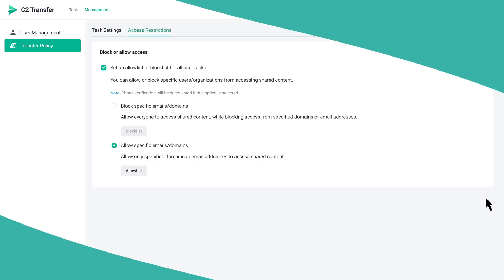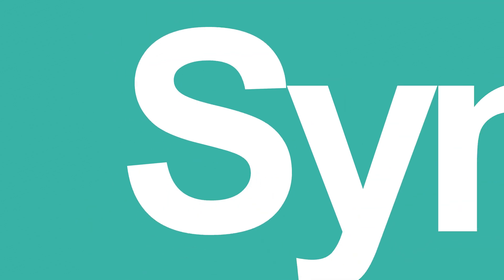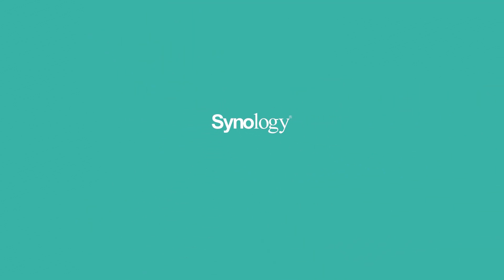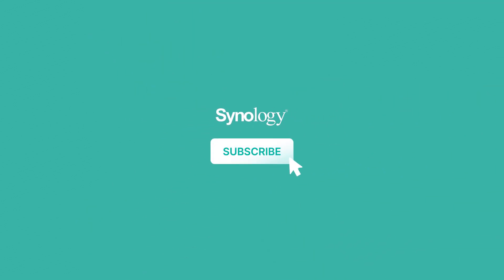To learn more about C2 Transfer, subscribe to the Synology YouTube channel or click on another video to keep watching.